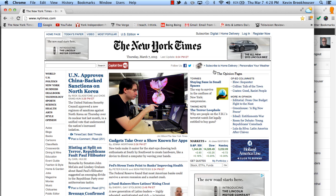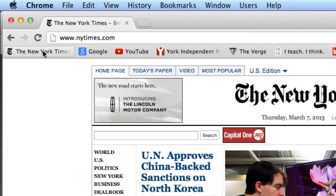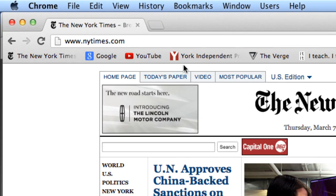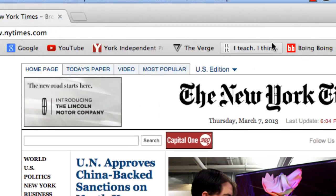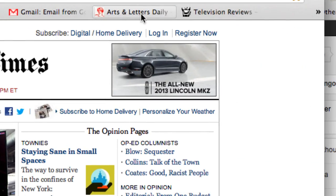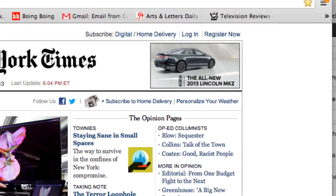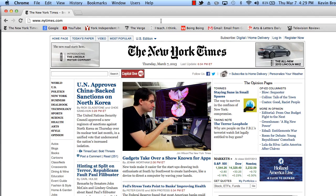It involves using the bookmarks bar in Chrome. If you look here, I've got an instance of Chrome up with a bunch of bookmarks that I've just dragged into the bookmarks bar. And to do that, you can go to any web page.